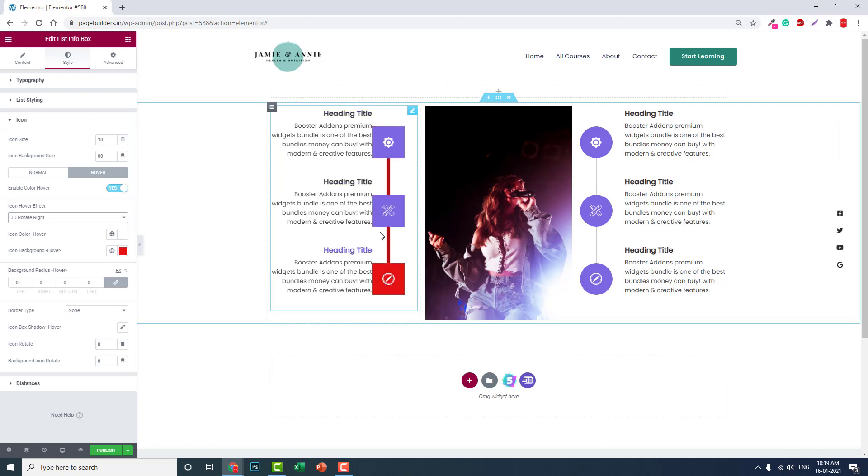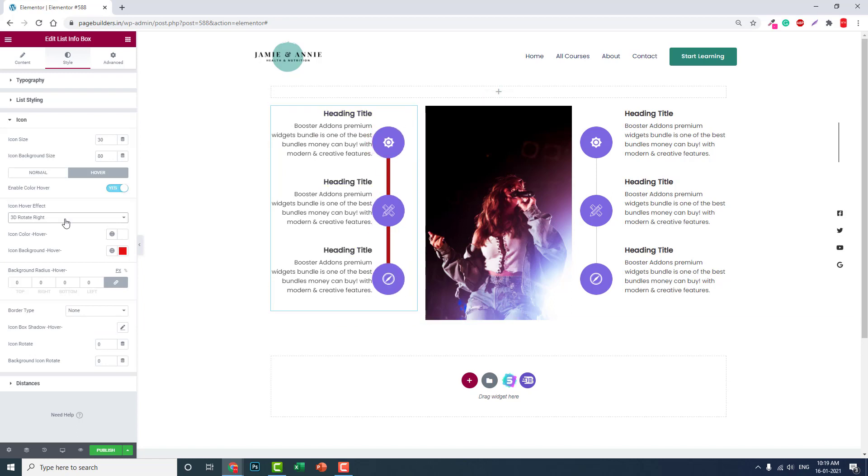Like this, you have lots of options to design an interactive, unique web design for yourself, for your clients. Icon box offers lots of options here.